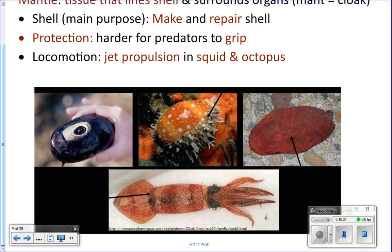Everywhere that's black on this limpet is actually the mantle. A limpet is a snail with a flat shell. If something tried to grab onto that limpet, it would be slippery and hard to grab. Squid, octopus, and cuttlefish use their mantle for jet propulsion. They pull water into the mantle, which surrounds the internal organs, then squeeze it out through the siphon. The siphon narrows the opening and shoots them forward.